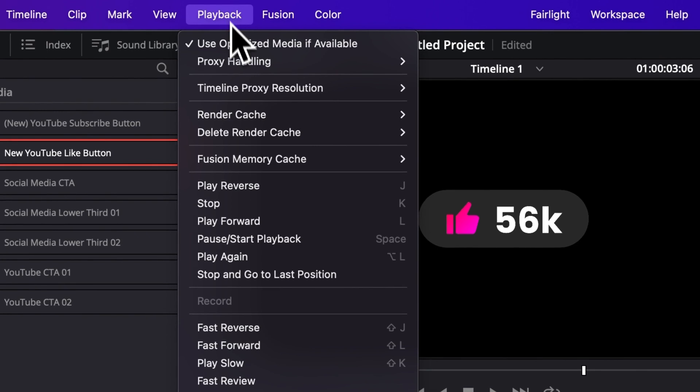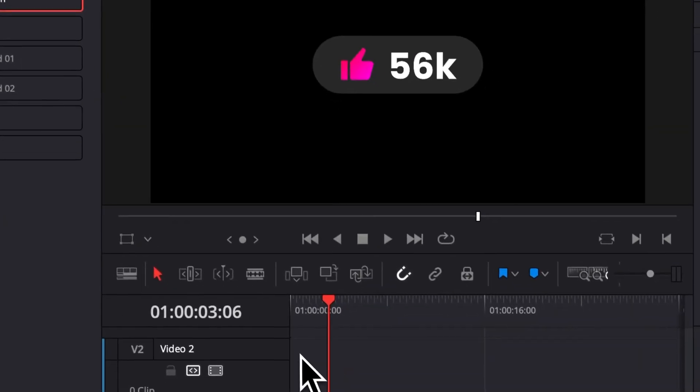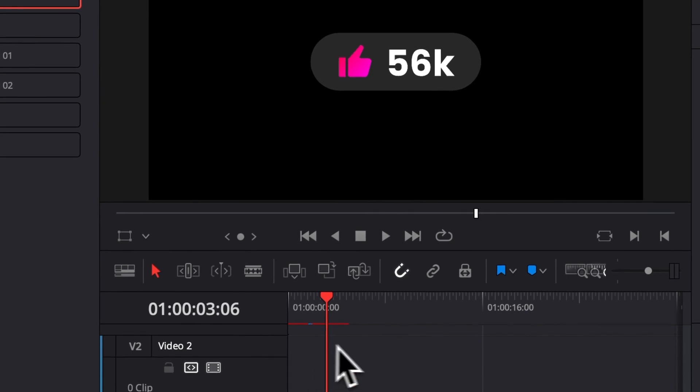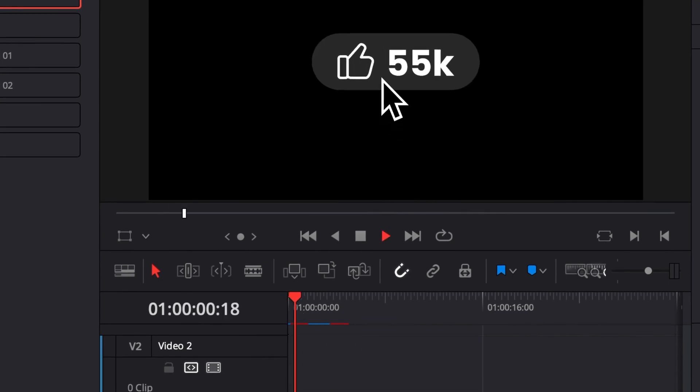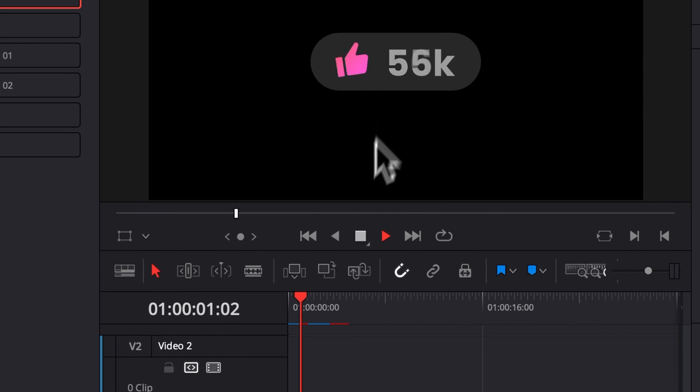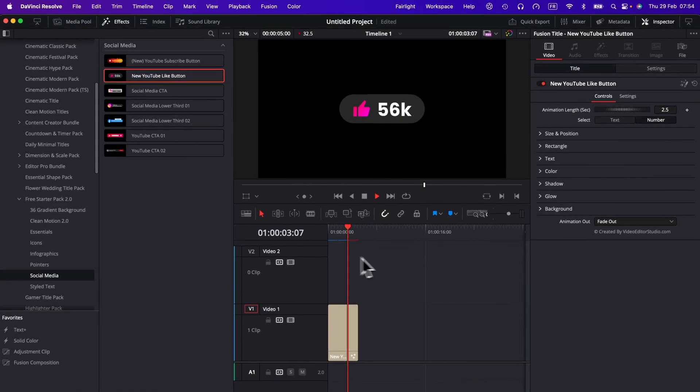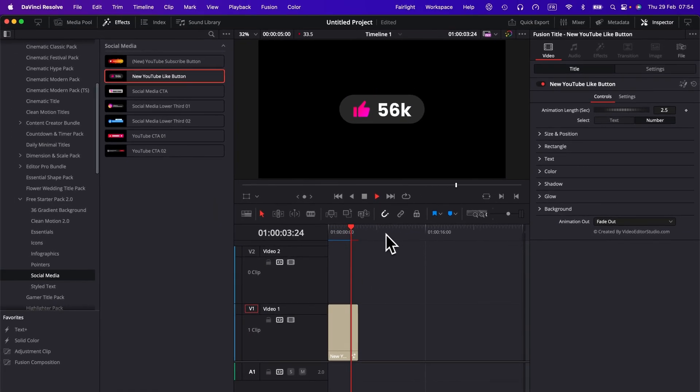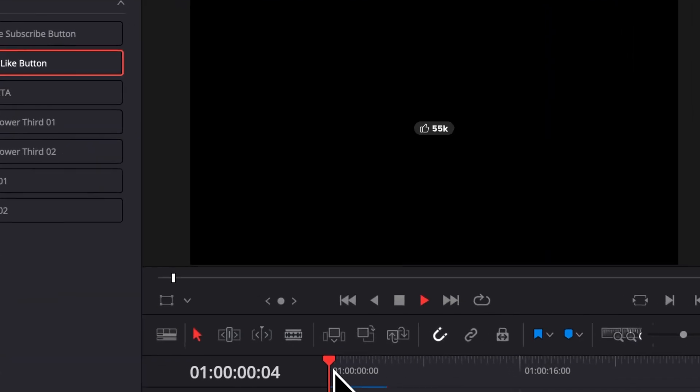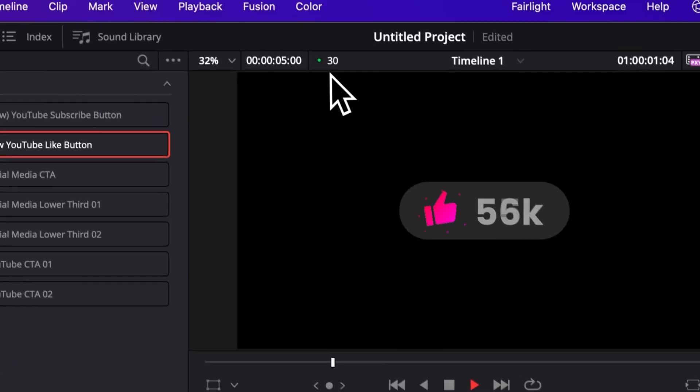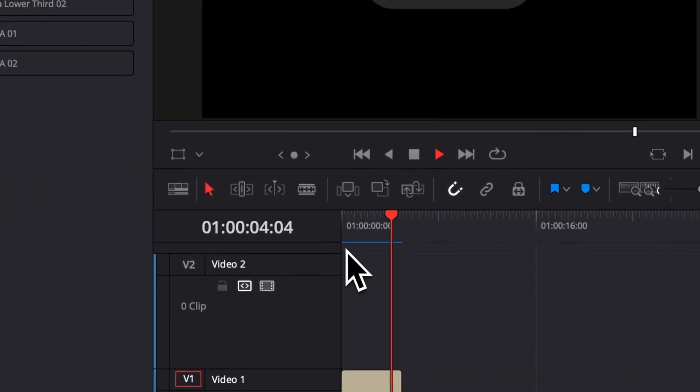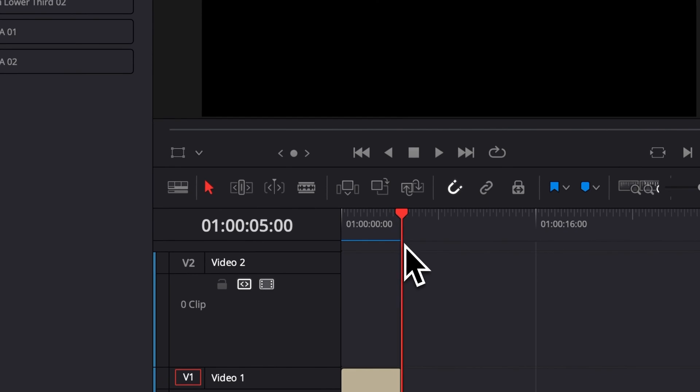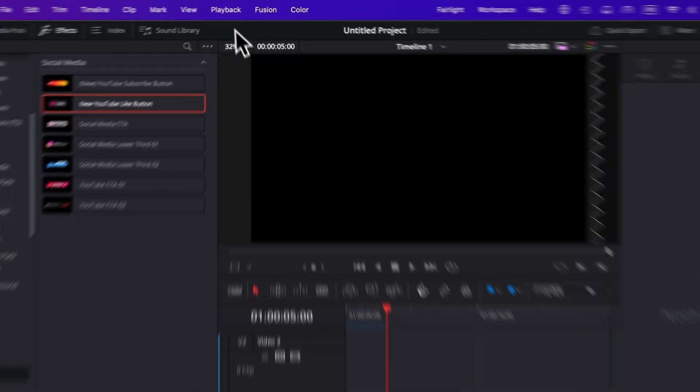To do that, it's very easy. We're just gonna go over to Playback, then Render Cache, and then we're gonna switch here from None to Smart. I will just bring here that bar, and once that bar switches from red to blue, that means that the title will be fully cached in and you will get real-time playback without any lagging and without any issue. So right now as you can see, we're getting 30 FPS without any problem as soon as the bar turned to blue.